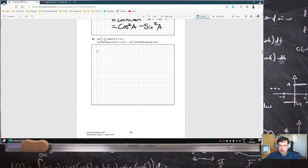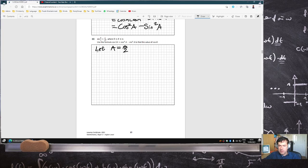They want you to find cosθ — they're not asking to solve the equation, just find cosθ. So let A equal θ/2, which means 2A equals θ. So cosθ will be cos2A, which equals cos²A minus sin²A.